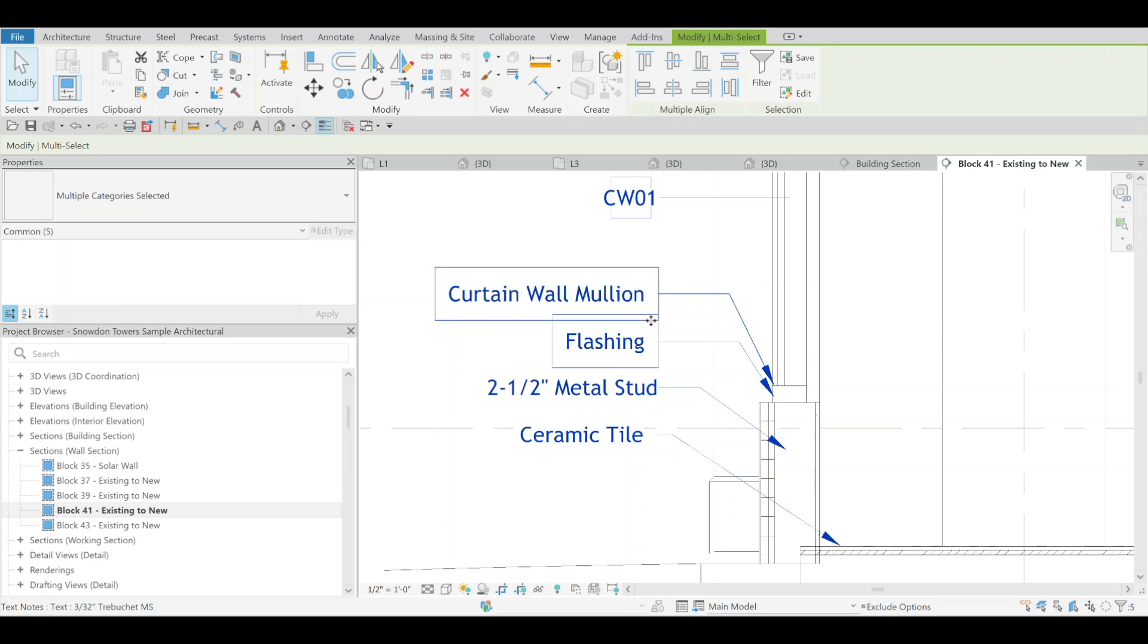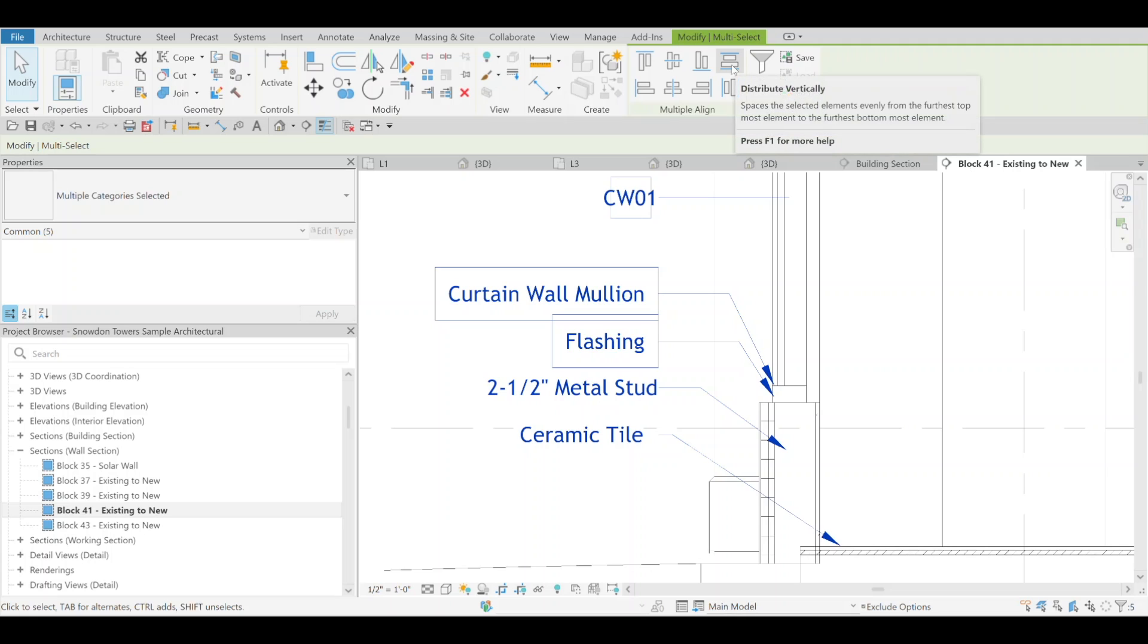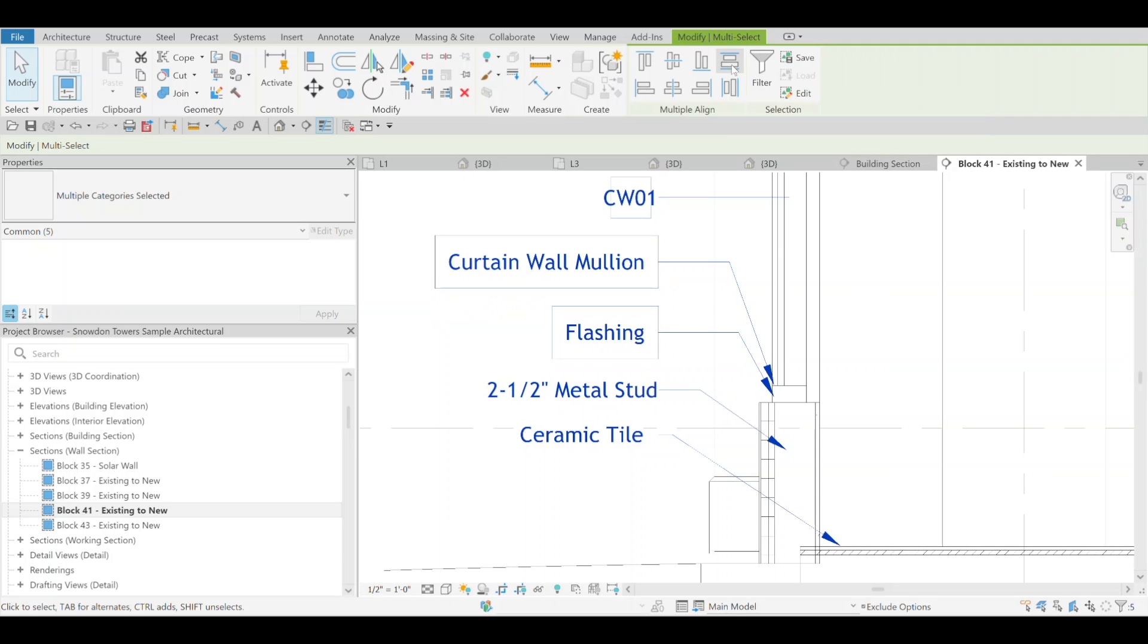One of the other options you can also do is distribute vertically. Click that - you can tell all of them are spaced correctly. That one's definitely nice. I'm going to be using that one for sure.